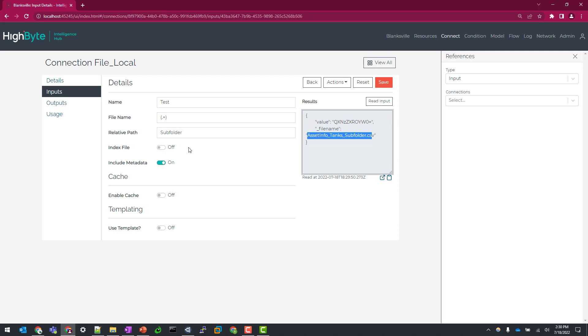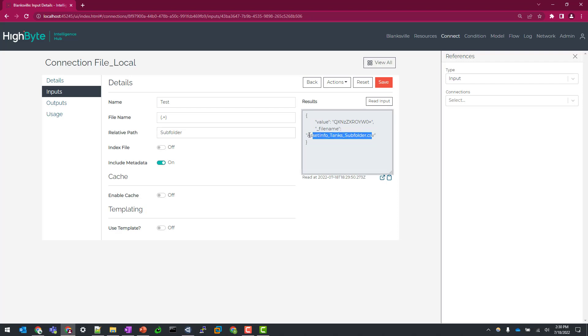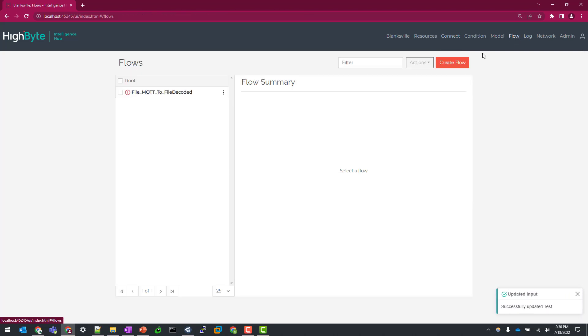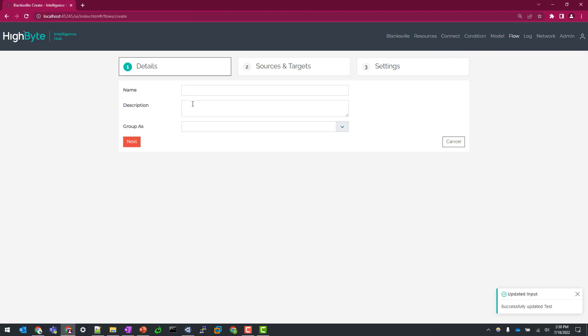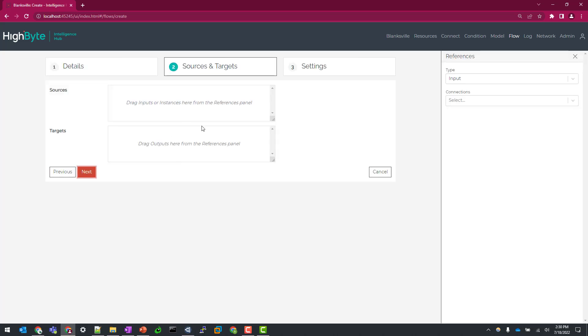In this case, let's just pretend I want to embed this CSV file into my unified namespace for some other user to consume. So I'll just go and create a basic flow here. We'll just call this test file to MQTT. Click next.